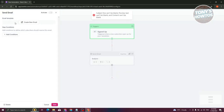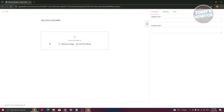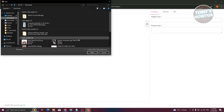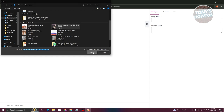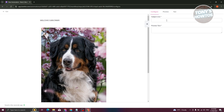Now we need to start adding our email. Let's click Create New Email. From here we can start adding a welcome message — for example, 'Welcome Subscriber.' You can also add images: click Upload an Image, go to your downloads, choose your image, and click Open.